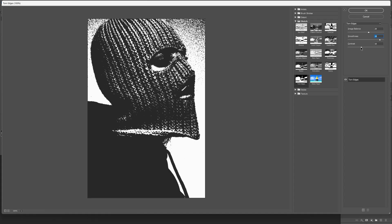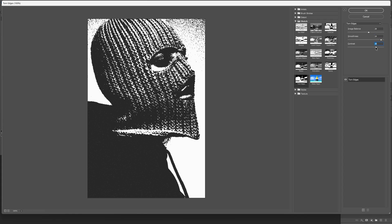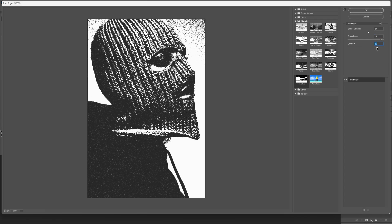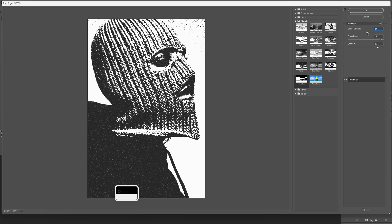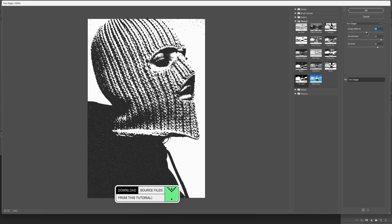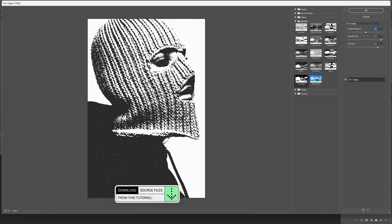Let's go to contrast, increase it. I'm going to go all the way up to 21, and also you can adjust the image balance and I'm going to decrease it a little bit more, 25. Click OK.